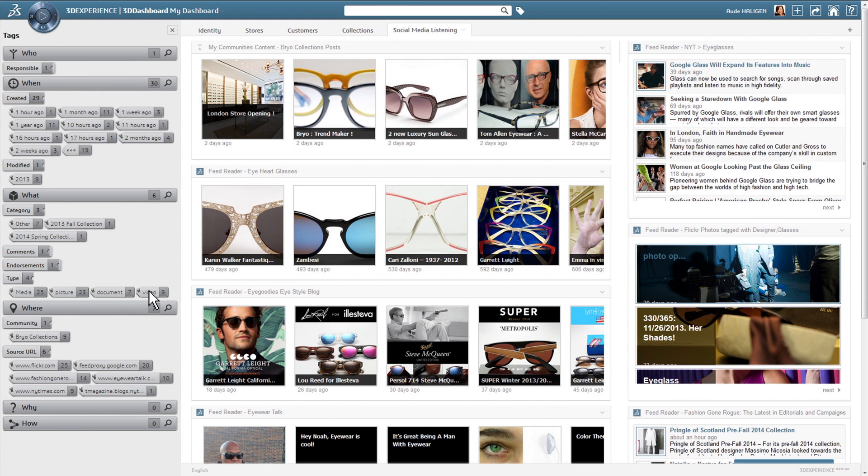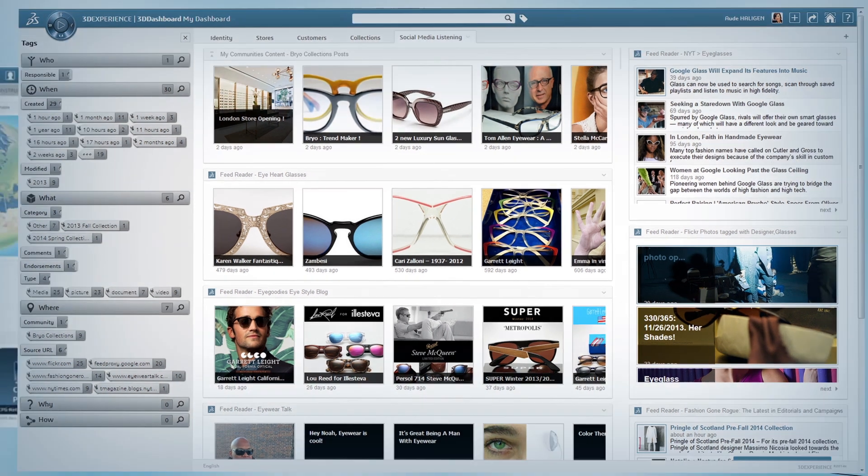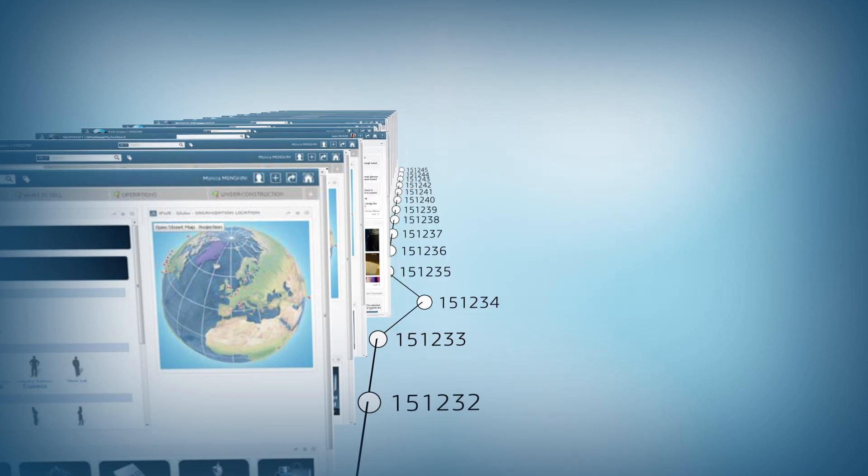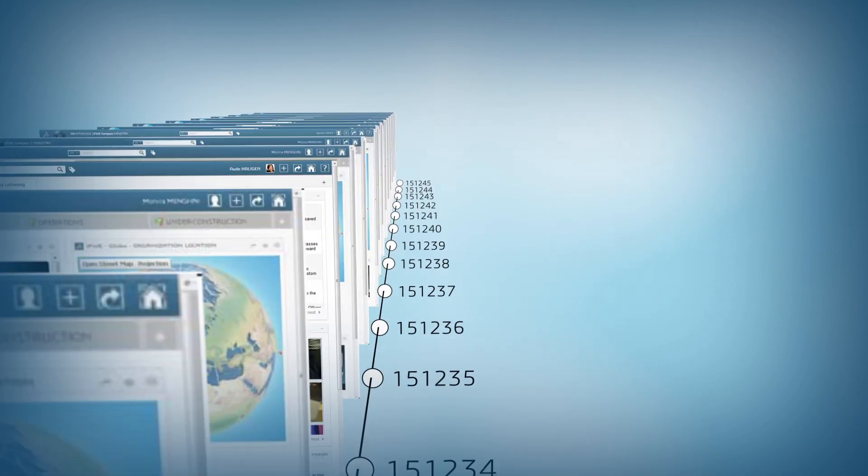The 3DEXPERIENCE platform makes sure you have the full picture all day and every day.